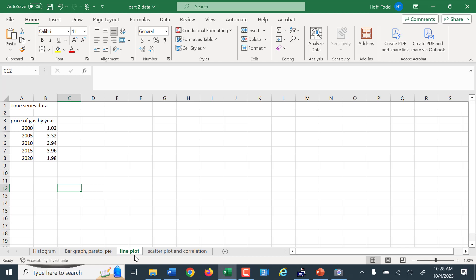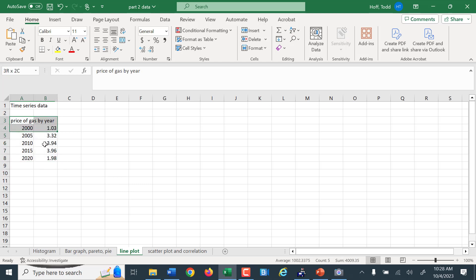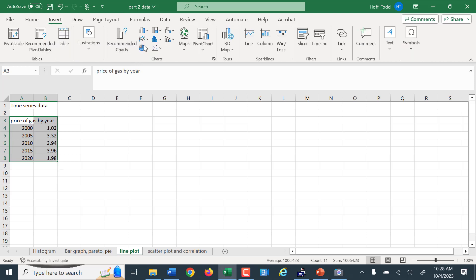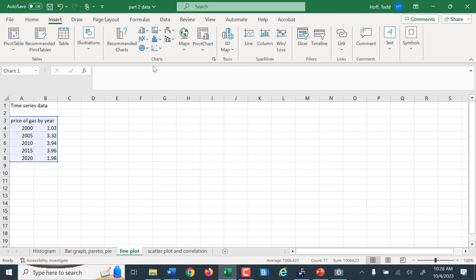With a time series, we're tracking one variable — one measurement over time. In this example, we're going to have the price of gas by year. So I'll highlight it and make a line graph. I select line graph, but now it's going to try to give me two different lines, which is not what I want.